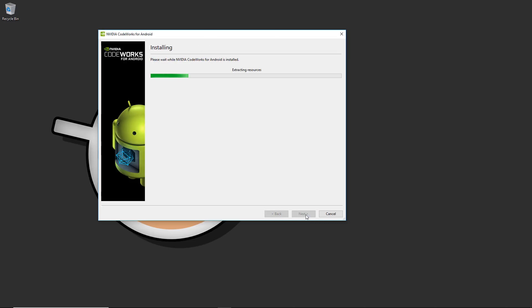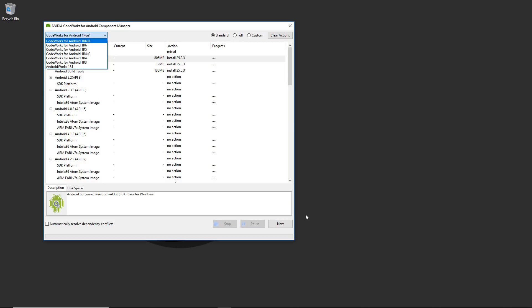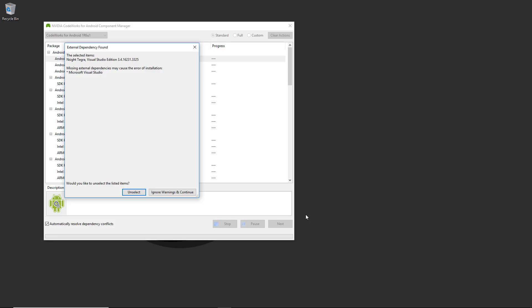Now this is one of the important pages. There's a dropdown at the top where you need to make sure the correct version is selected — at the moment R161, but double-check this in the future. We can tick to automatically resolve dependency conflicts and do a standard installation; we don't need the full package set. There may be a warning about the Tegra Visual Studio package not being installed, and that's perfectly fine.